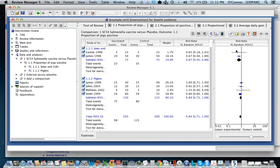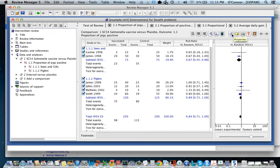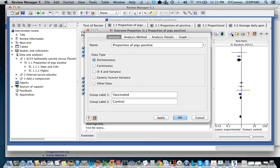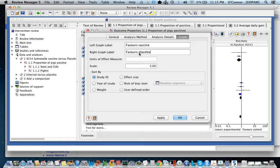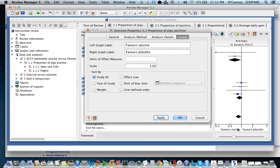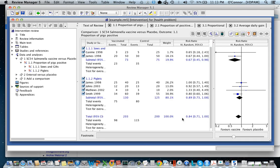So we will need to change that property and this button here with the cogs, which is the fourth button from the right, is where we would do that. So I'm going to click on that button and I'm going to go to the menu that says graph and there I'm going to find the scale. I'm also going to change this to vaccine and placebo and when I do that later on you'll see that these have changed. See they've changed now and the scale has changed and I can close that.